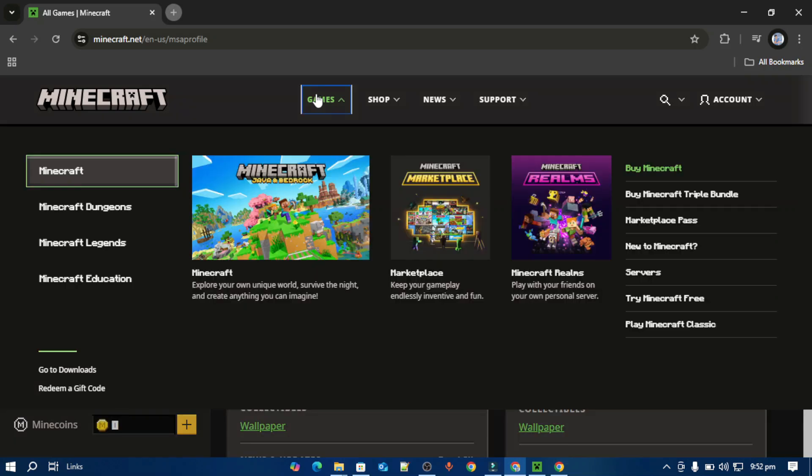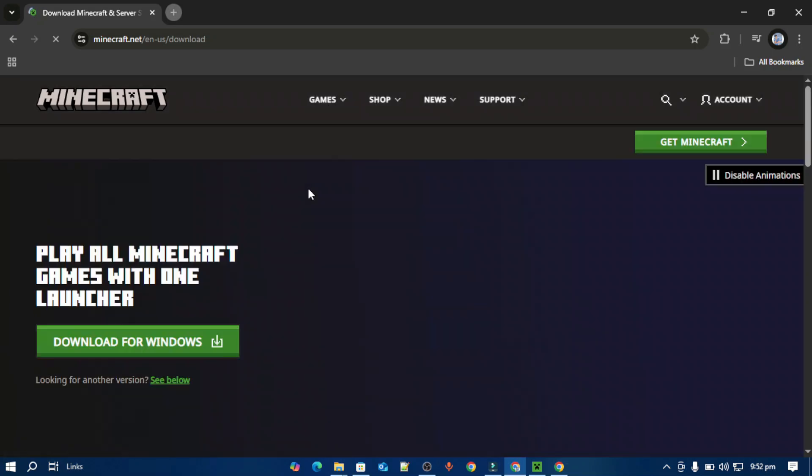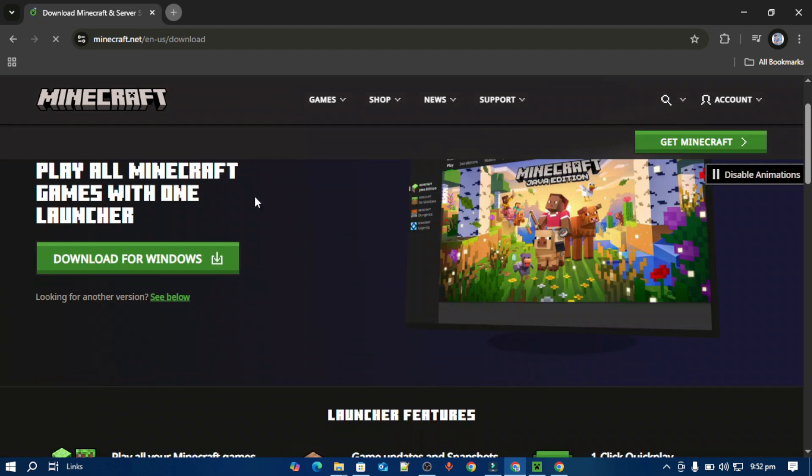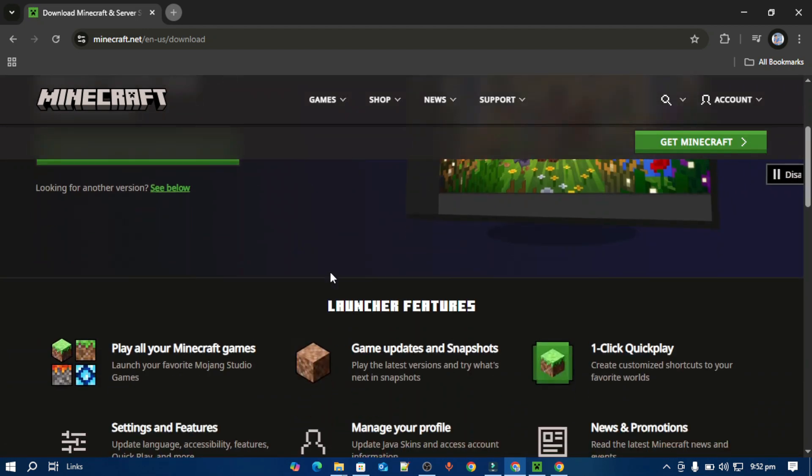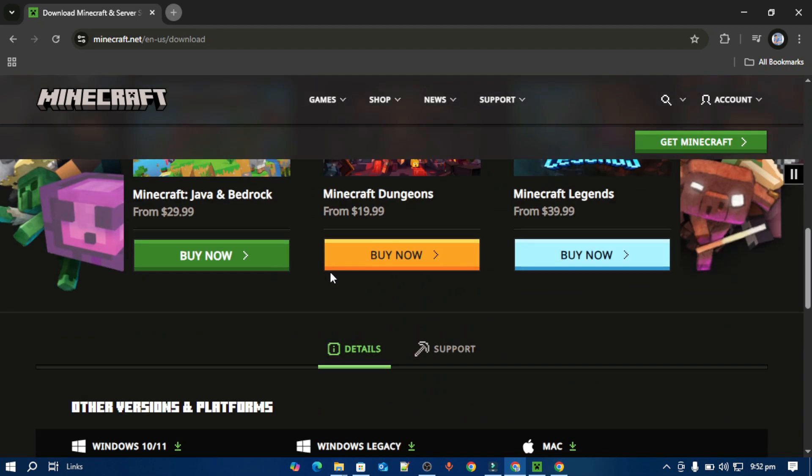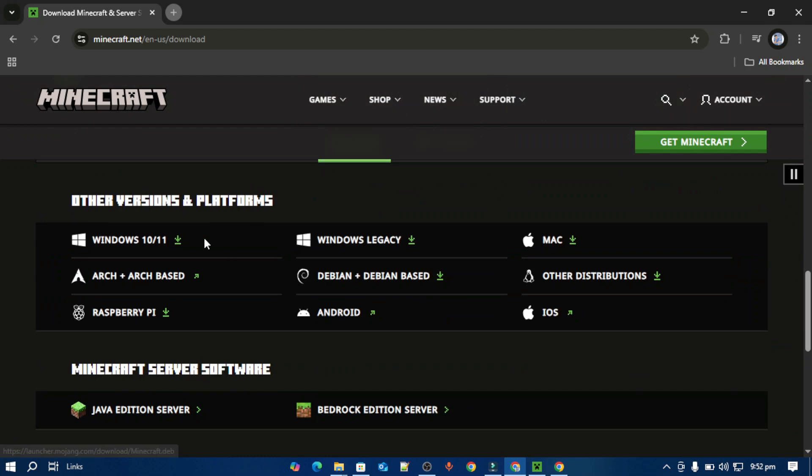You have to go to downloads. After that, just tap this download for Windows. If you want to download for other OS or version, you can scroll down and download it from here.